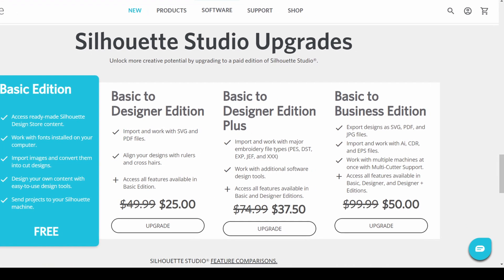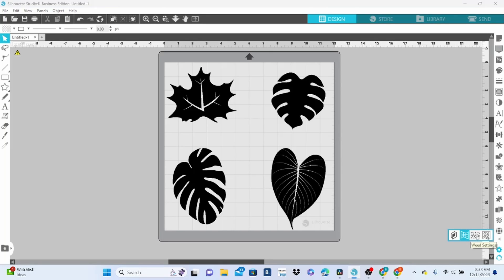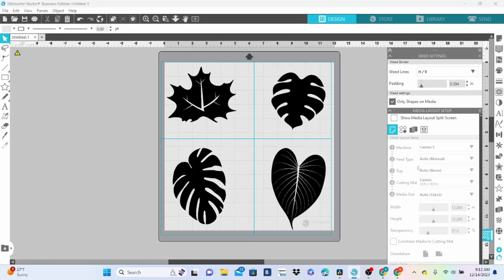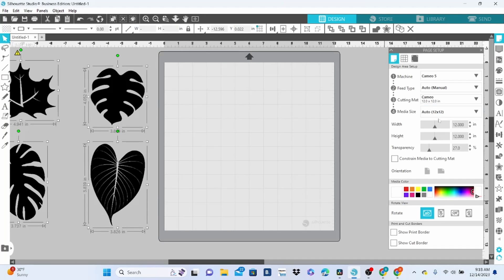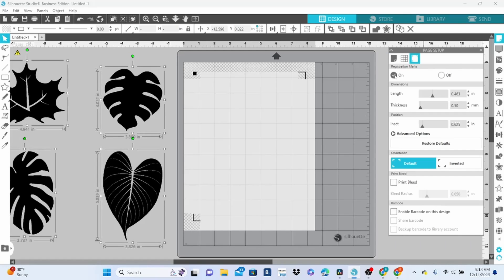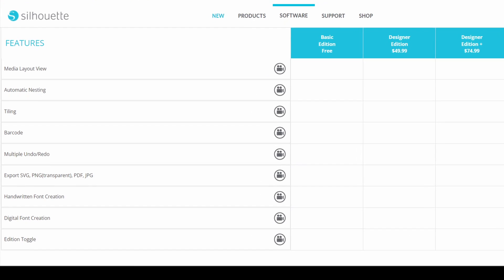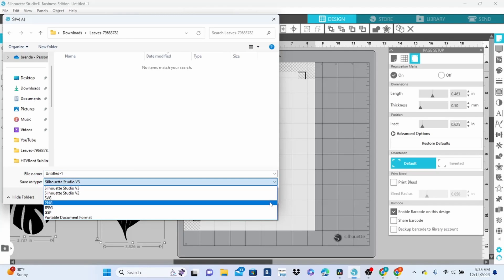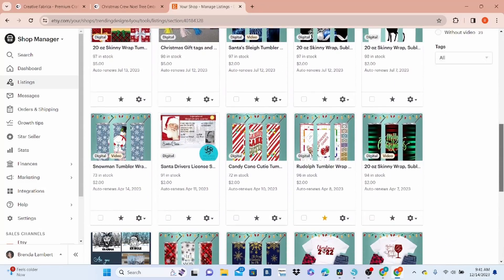Now let's get into Business Edition. This is the highest tier and adds in so many new features. My favorites are weeding lines, media layout view, and the barcode feature for print and cut. But the number one reason for upgrading to Business Edition in my humble opinion is the added ability to export your designs in other formats — save as a PNG with a transparent background, save as a JPEG, SVG, and more. If you are one to share or sell your designs, Business Edition is a must-have.